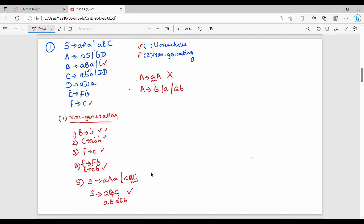So S is generating. Next we have A. A is a production rule: A gives S or B, D. In the previous step, S is generating, so S is obviously generating. We can substitute and get A, B, B, B, B. So A is generating.